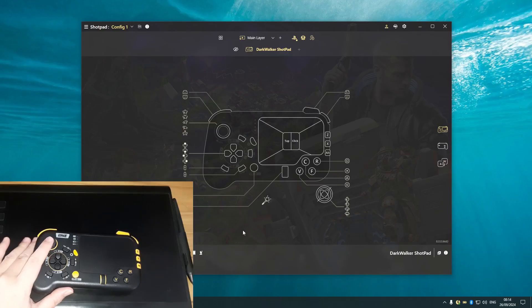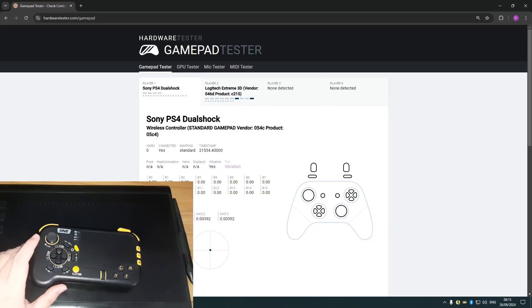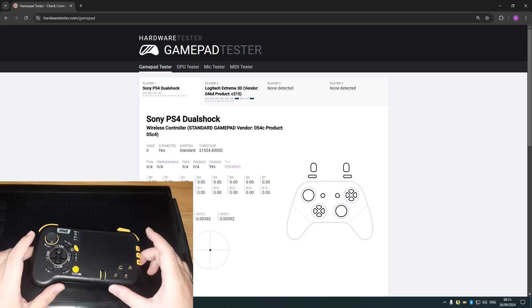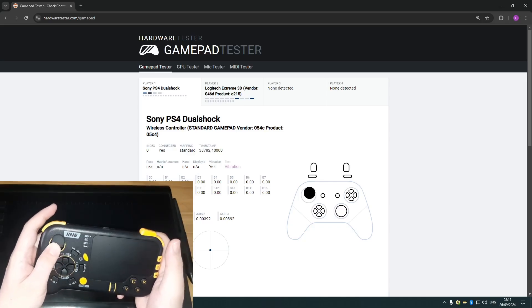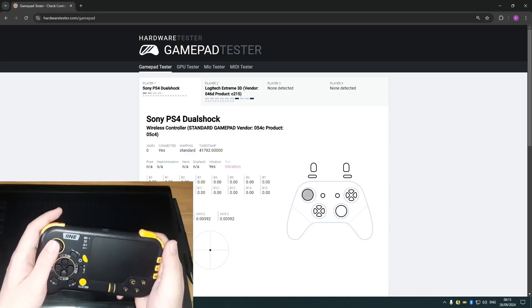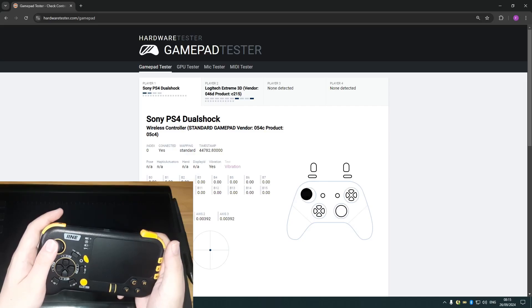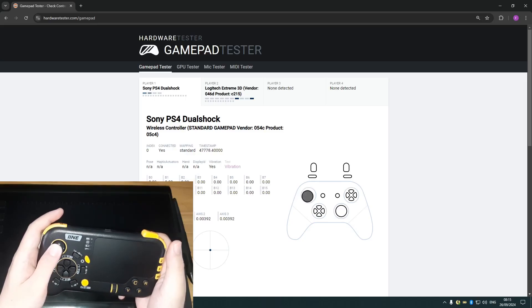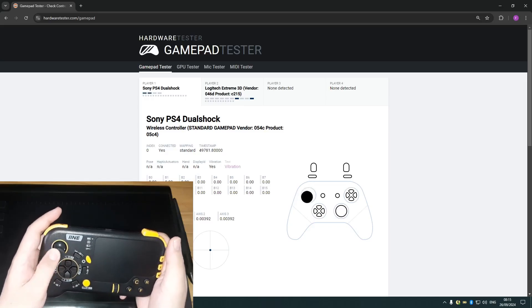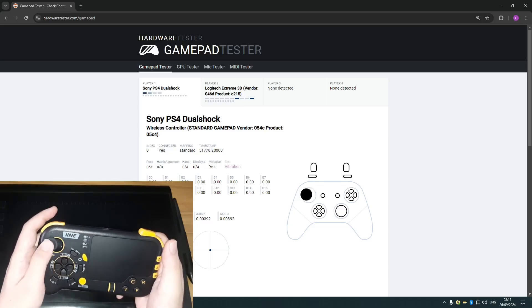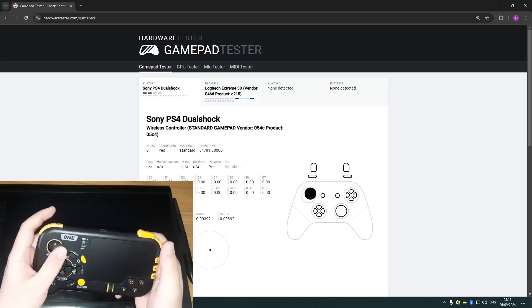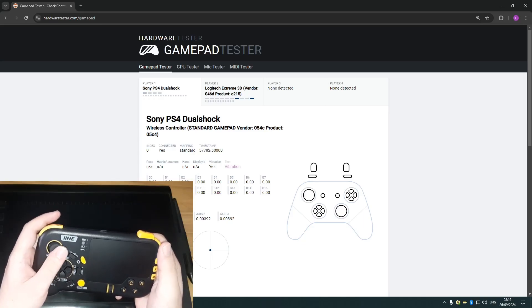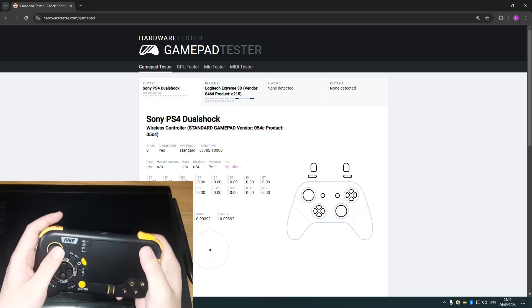All right, so I got the gamepad tester on my website open here. So let's take this controller out. Yep, that's the analog stick. All right. I don't think there's any cardinal snapping, but it is a fully fledged analog stick.